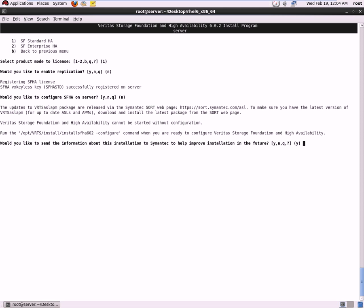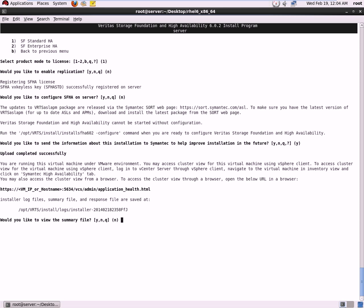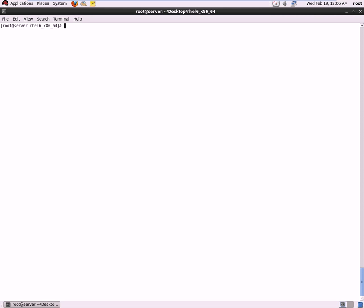You can configure a server if you want to. It asks whether you would like to send information about this installation to Symantec to help improve future installations — we say yes. We can view the summary file of the installation. The installation was successfully completed, and everything went smoothly.